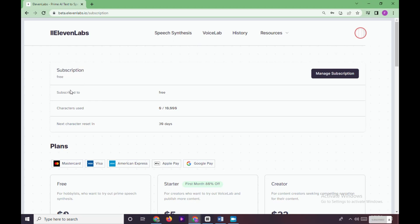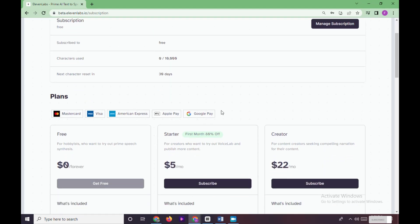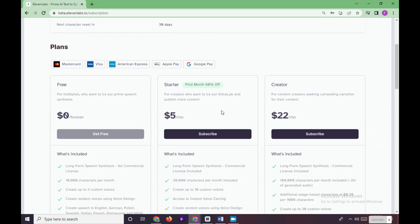Which means you can use 10,000 characters in 30 days and can create three random voices. So that's it.